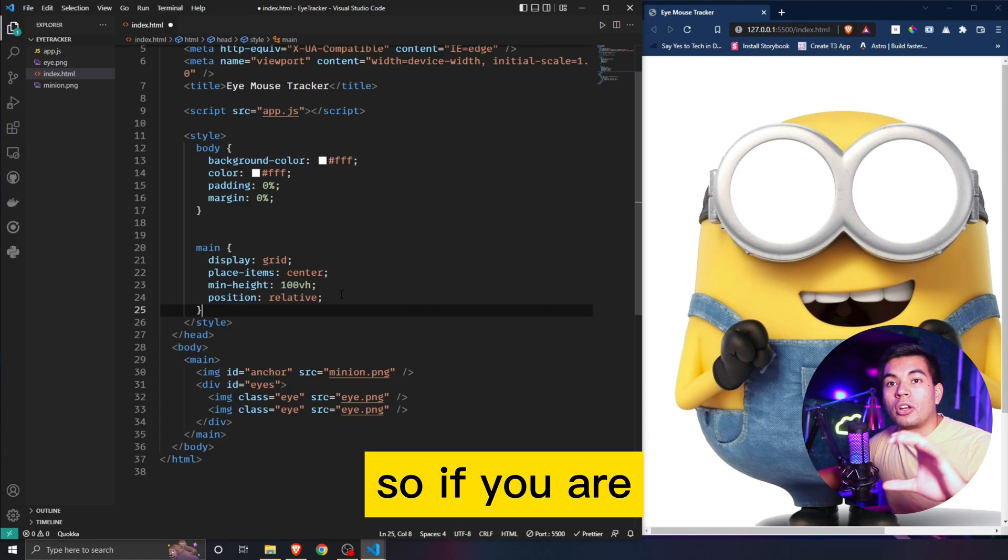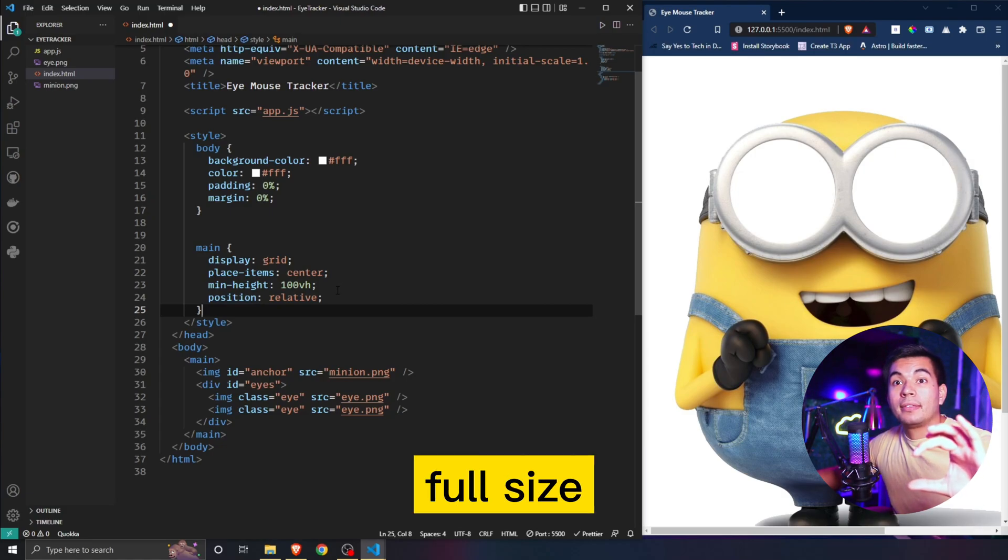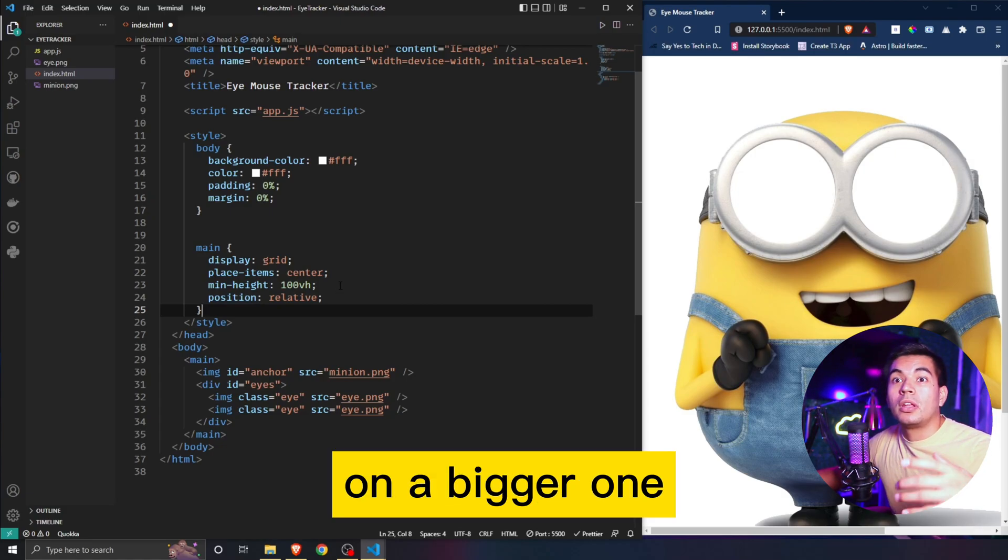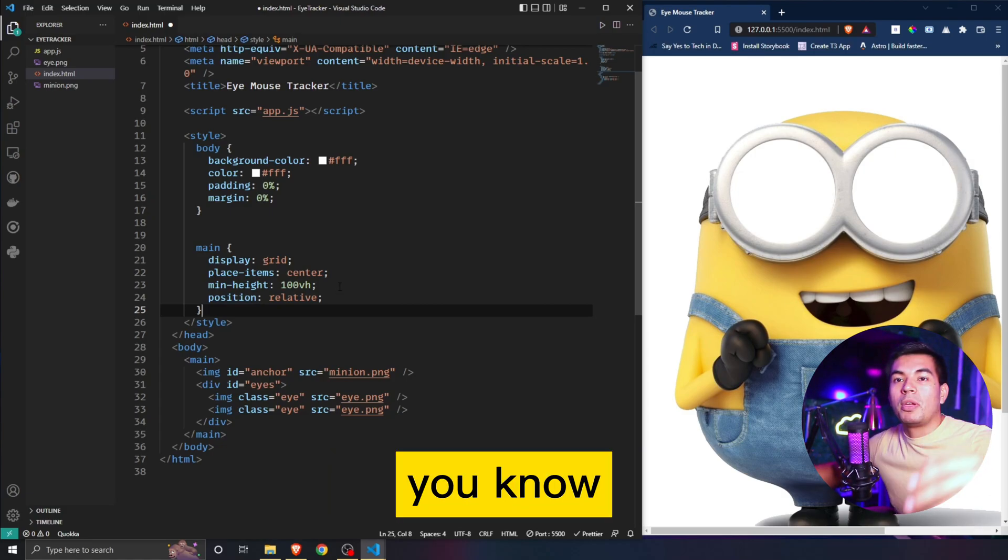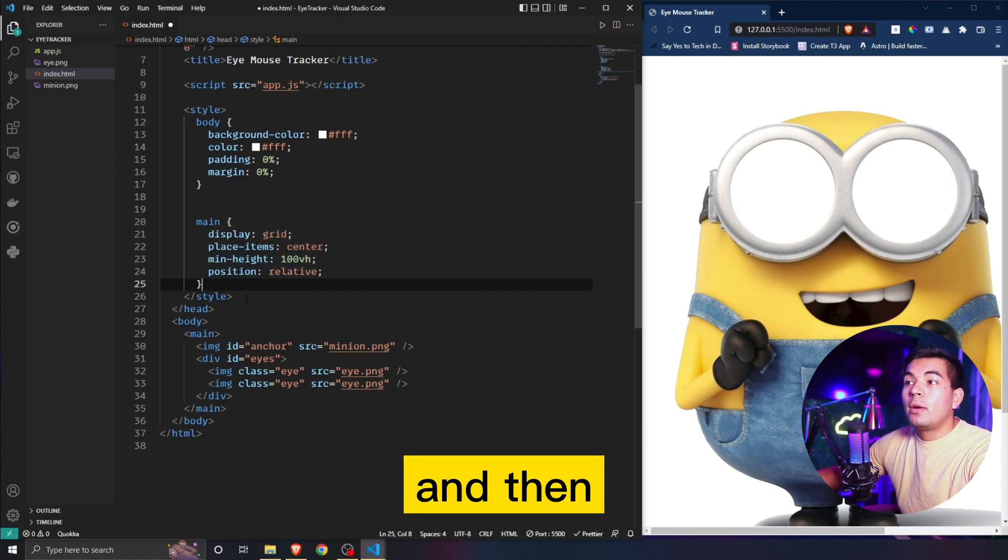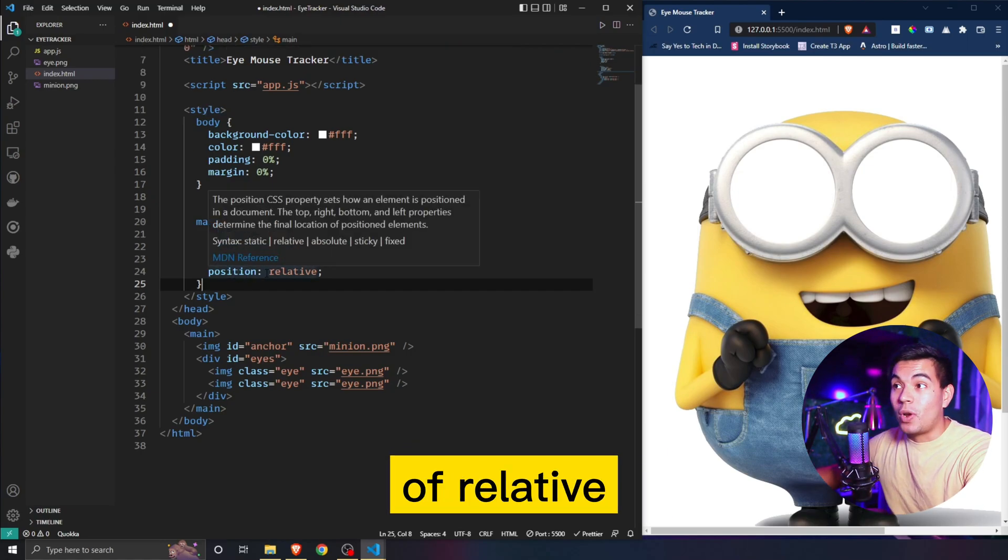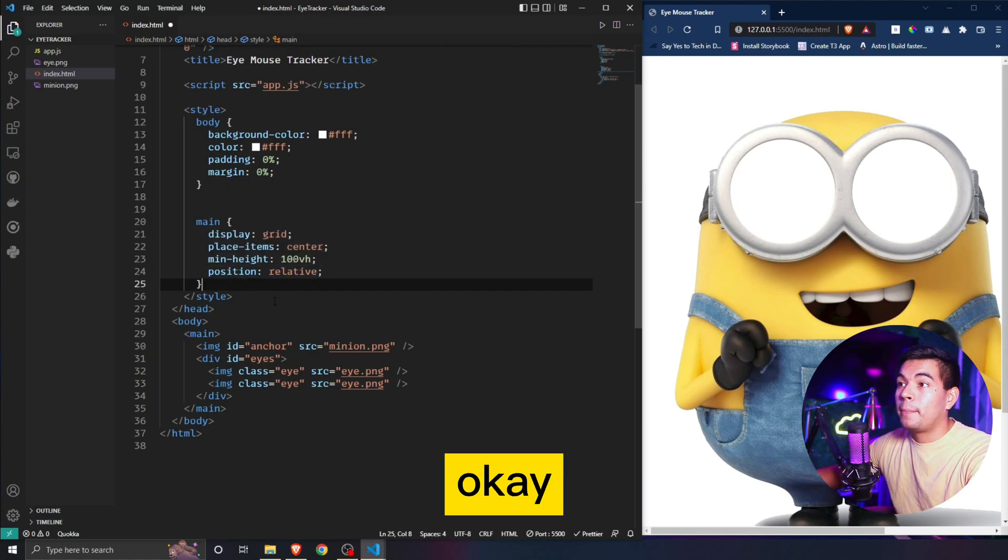We're also going to give it a minimum height of 100vh, meaning the height of your display. If you're on a smaller phone it'll give it full size, if you're on a bigger one it'll adjust for that. Then we're also going to give it a position of relative.